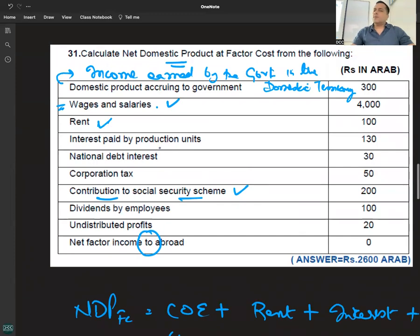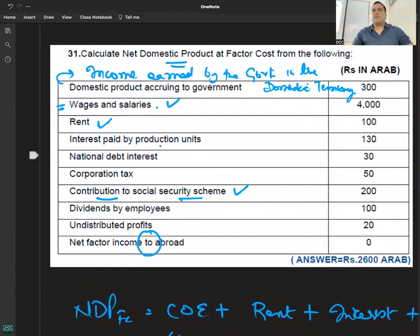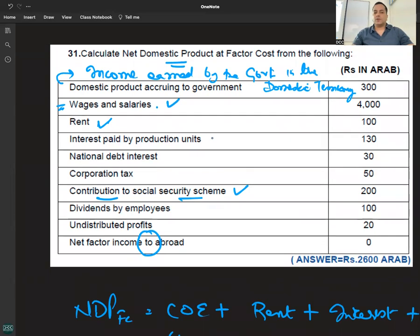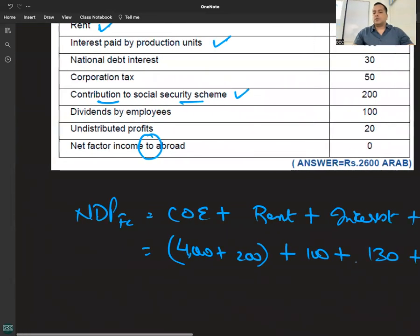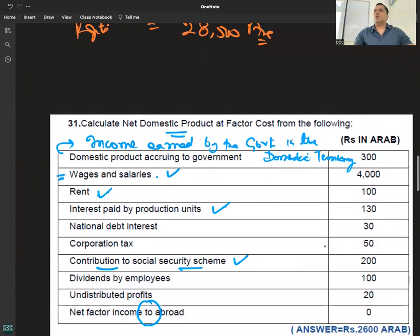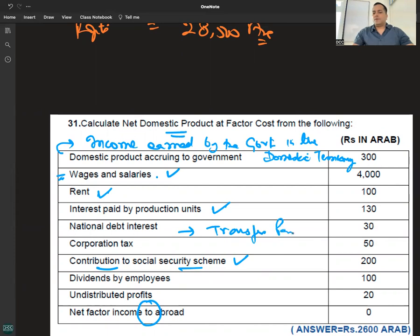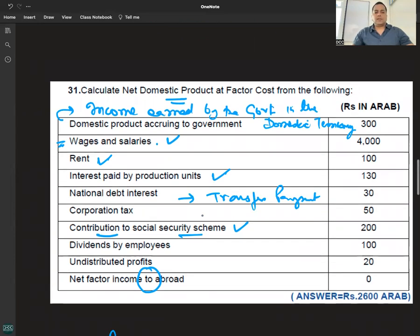The interest paid by the government is a transfer payment. Interest paid by production units is a factor income. So interest on national debt is a transfer payment — it is not a part of national or domestic income.